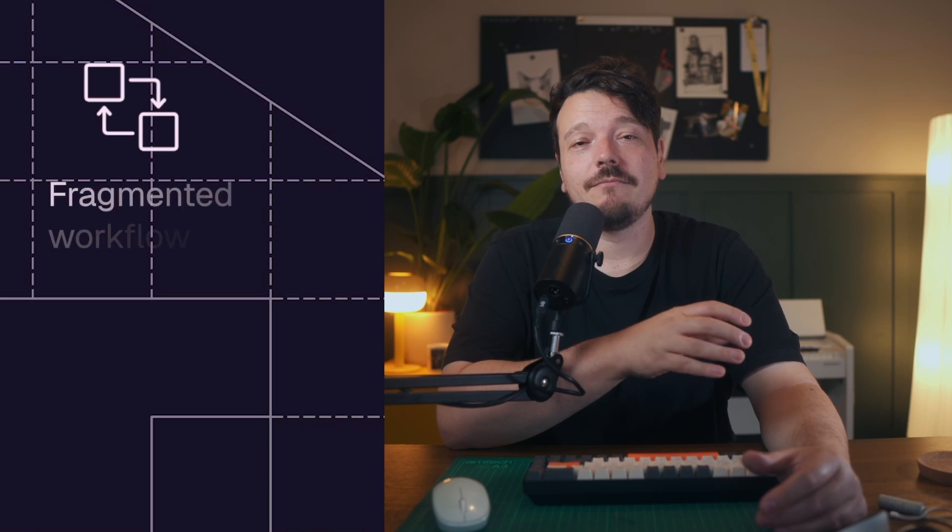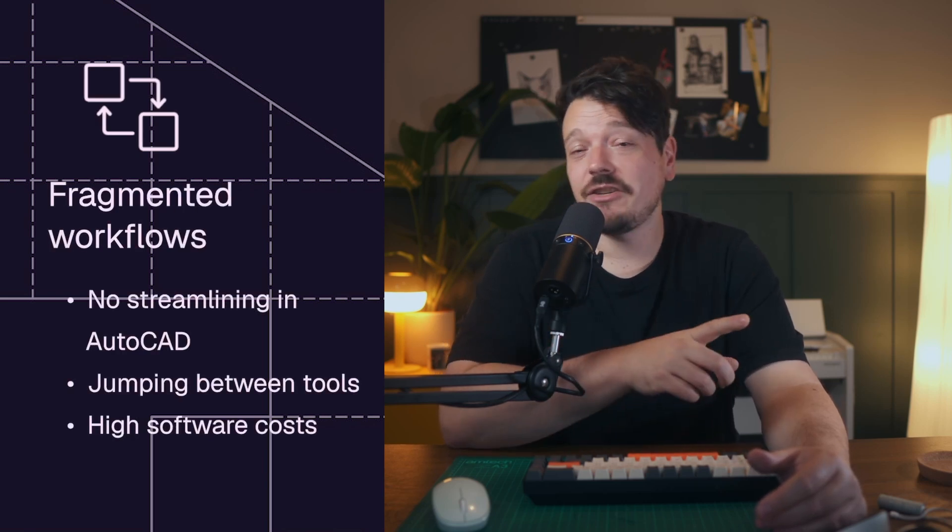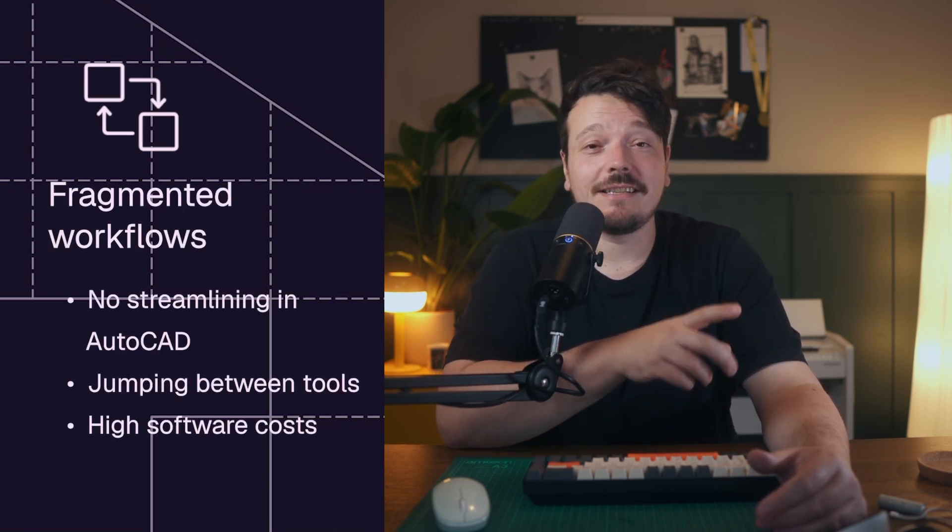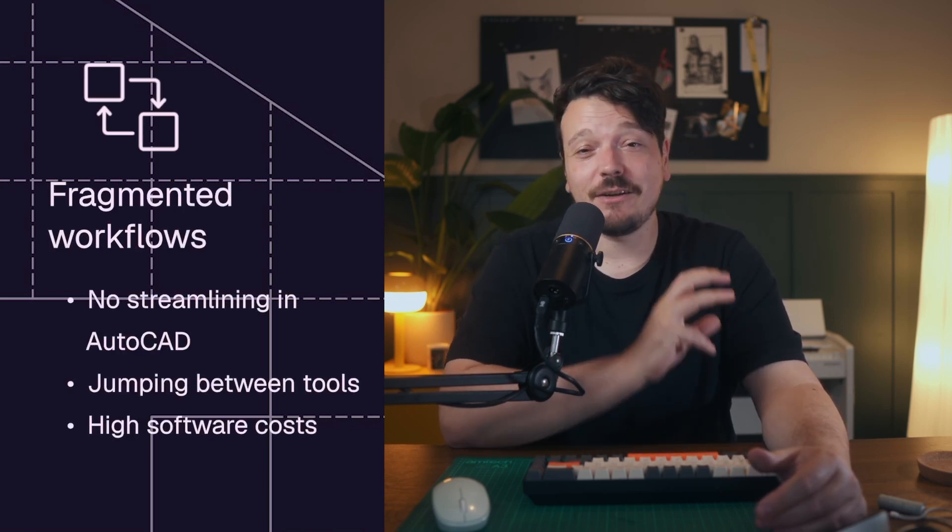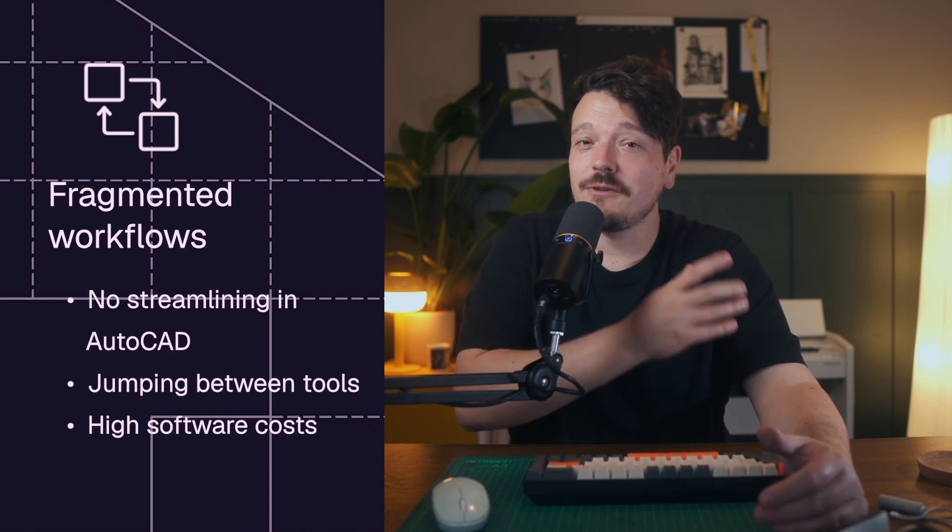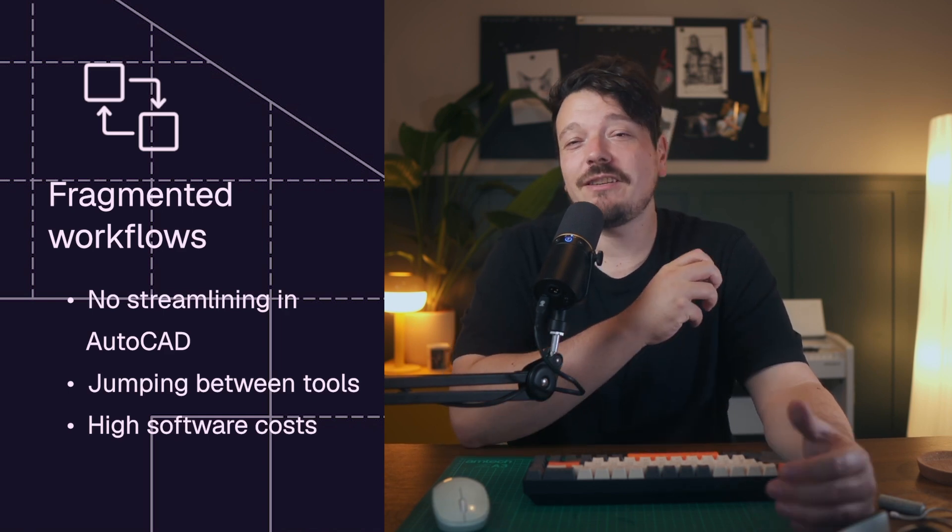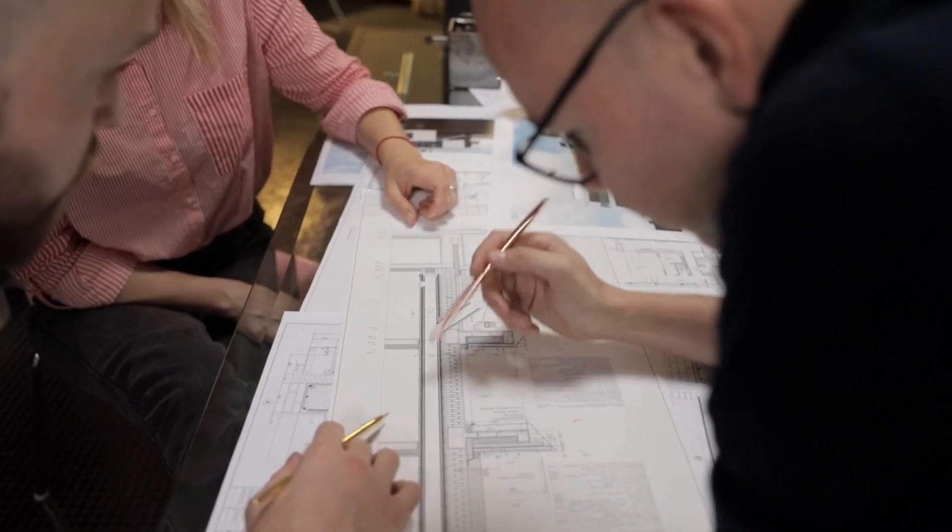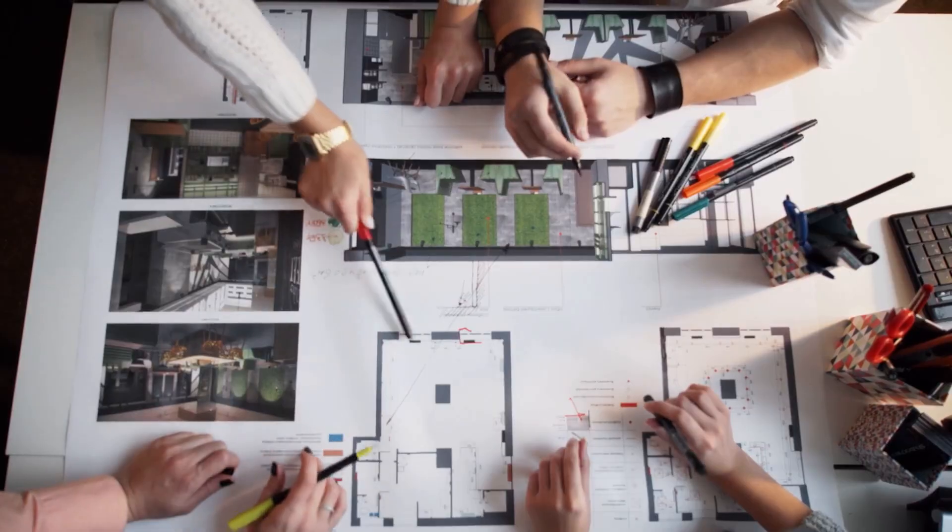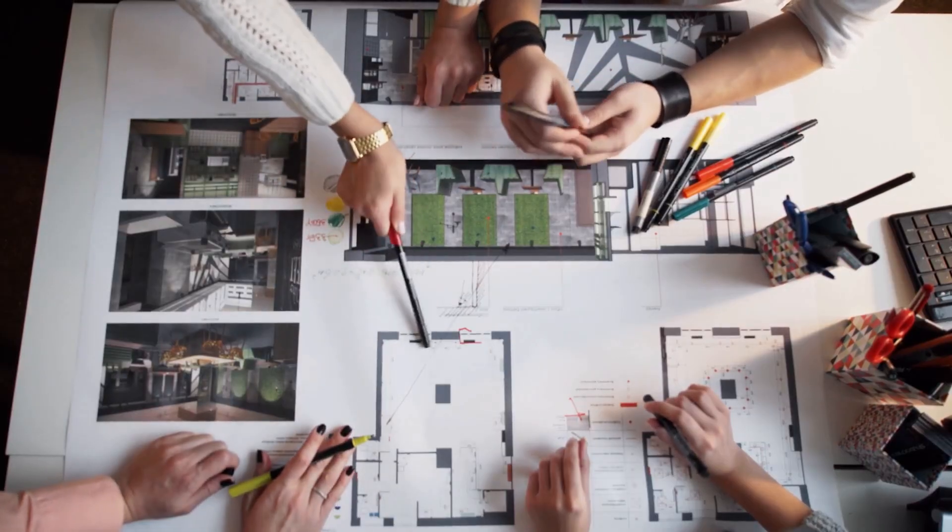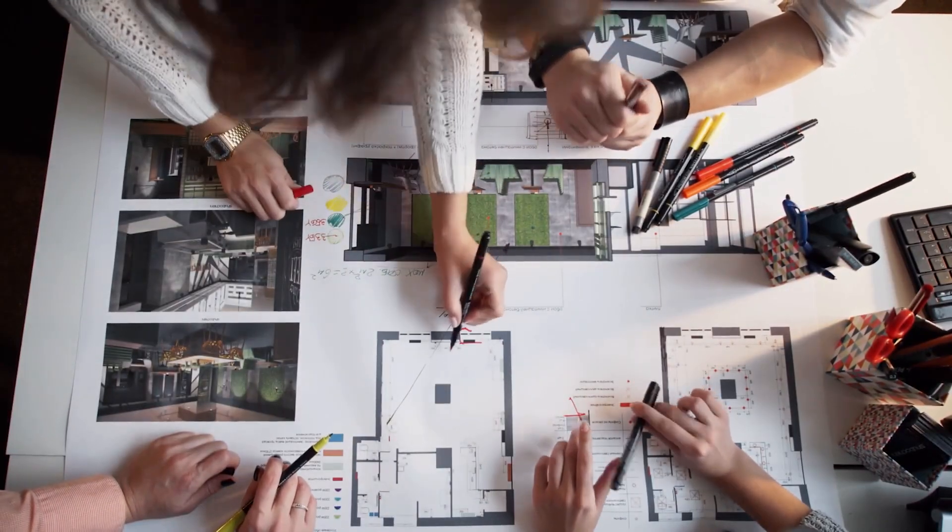Fragmented workflows. Draft in AutoCAD, create presentations in Google Slides, mood boards in Canva, and stylized drawings in Adobe. Switching between multiple tools not only slows you down, it also increases your studio's expenses. Centralizing your work and streamlining your process. If you're using AutoCAD, forget it.